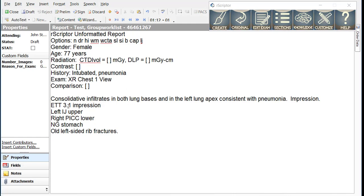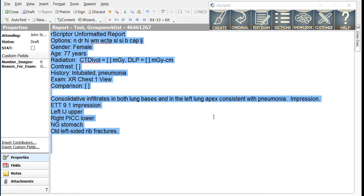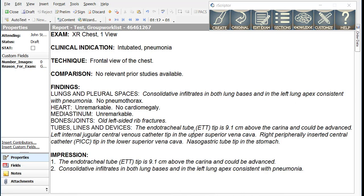If the ETT was too high in location, the number was large, say 9.1 centimeters, and we created this report, we would actually get different text in the impression section that said that the ETT could be advanced.